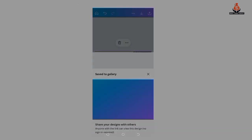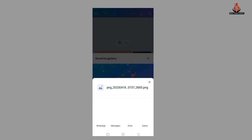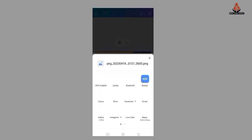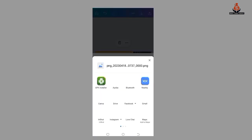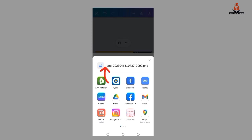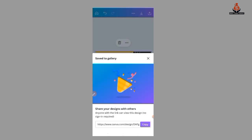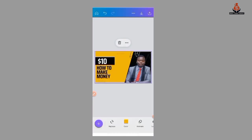After it has finished downloading, it will be sent to your gallery.